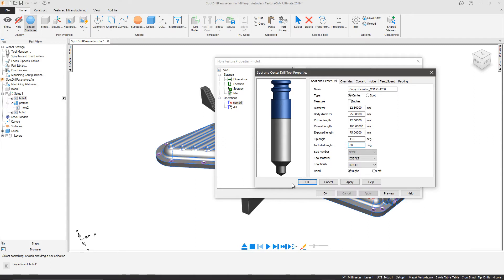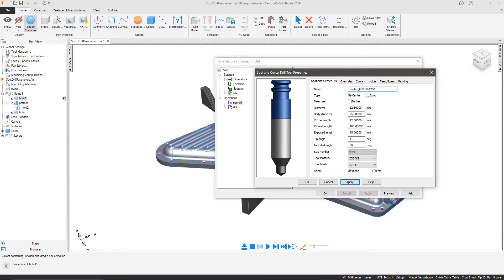Creating a new center drill as shown on the left hand graphic, which cuts a 30 degree chamfer. I will also rename the tool to reference that this is a 60 degree included angle tool.